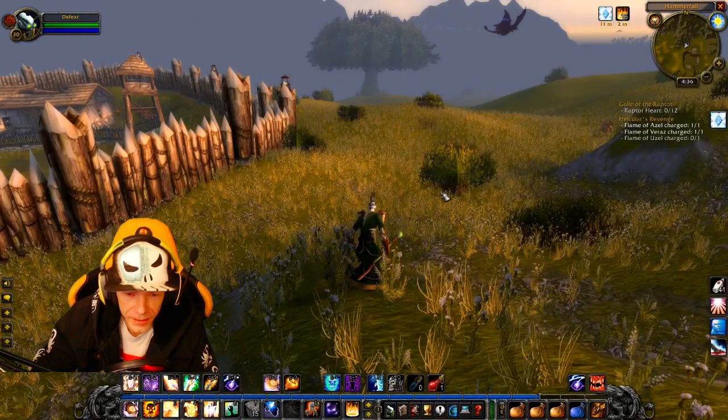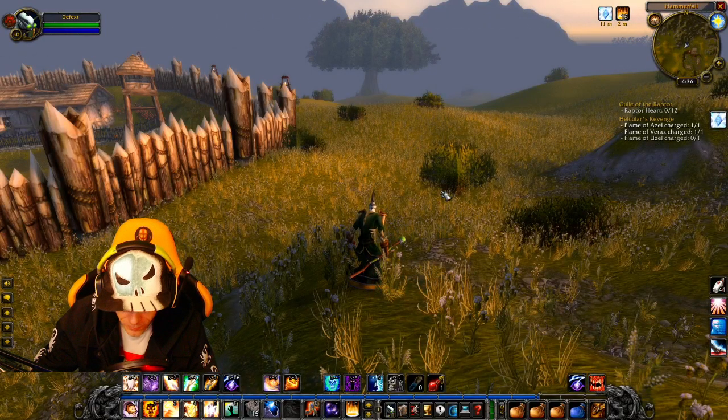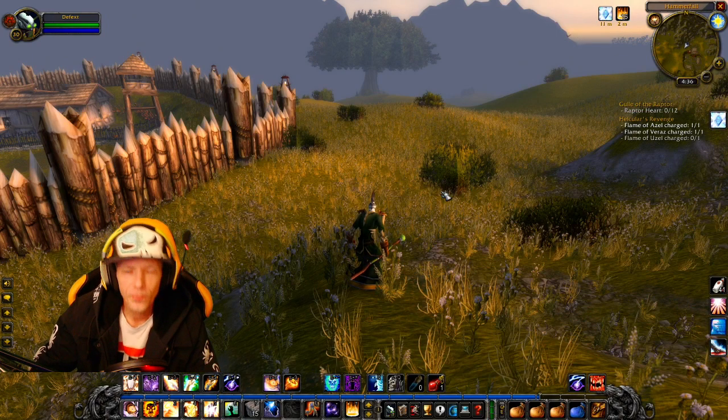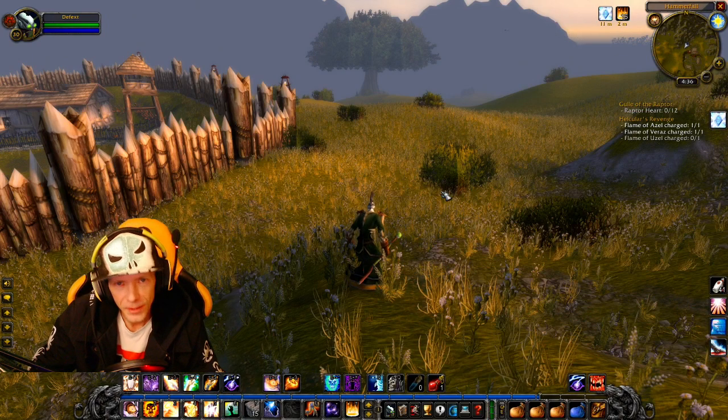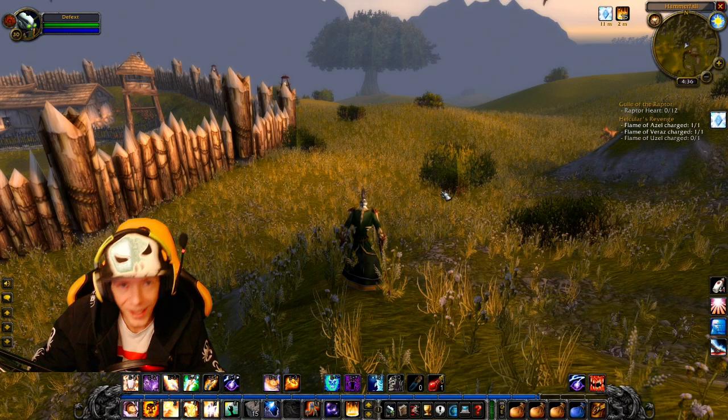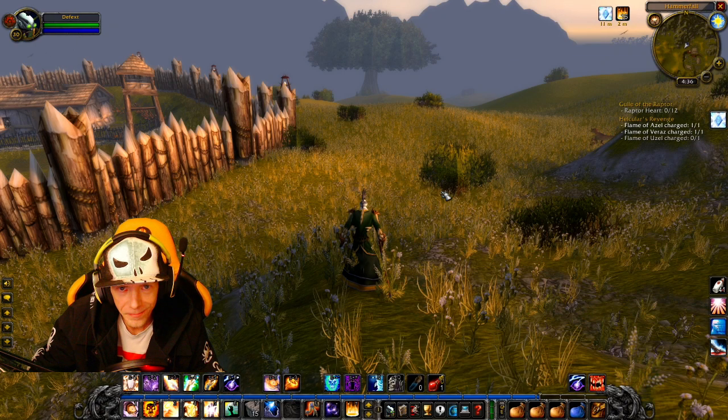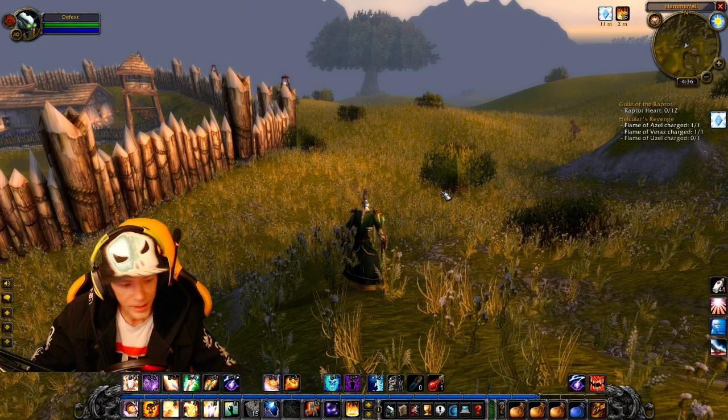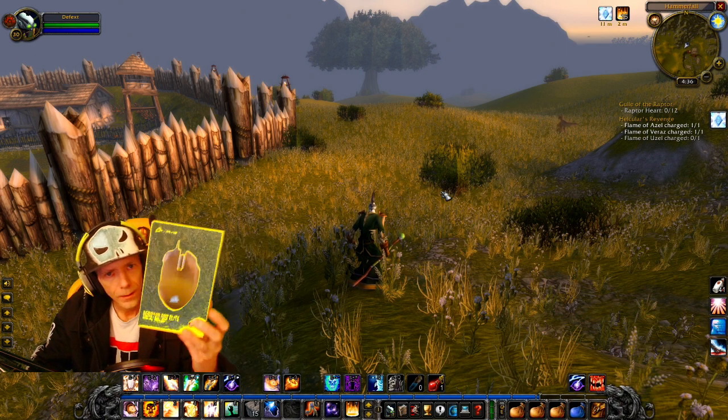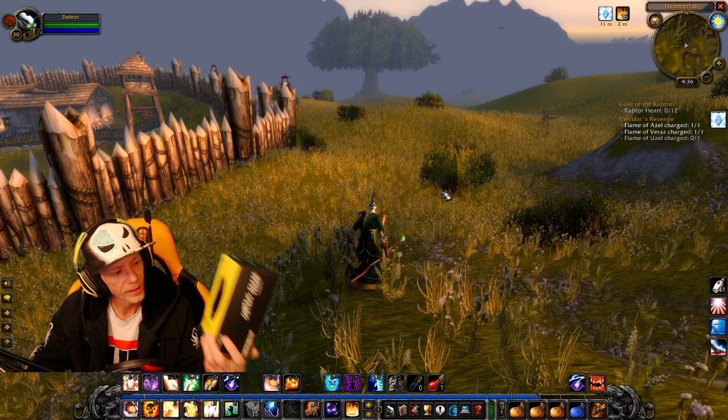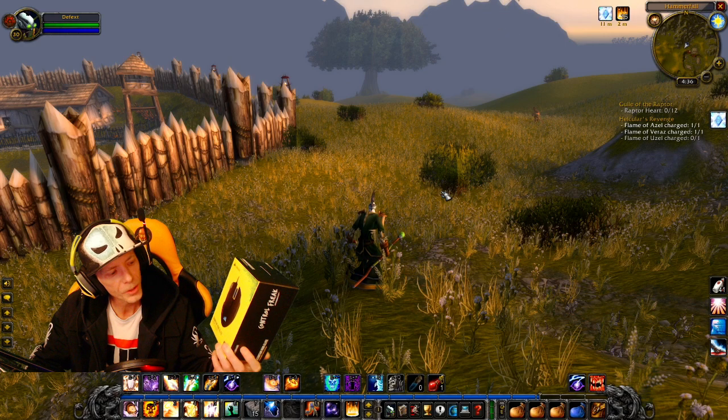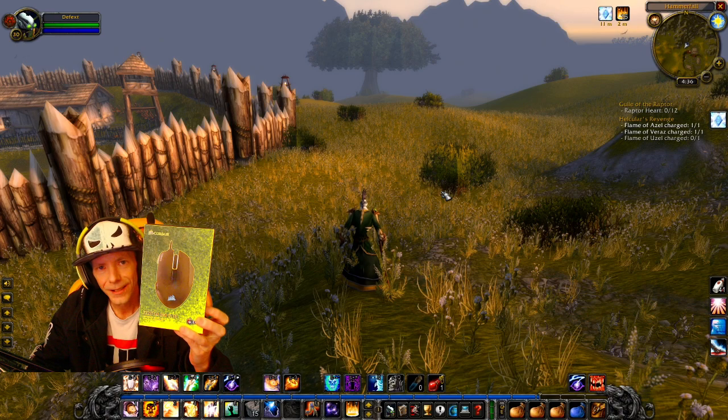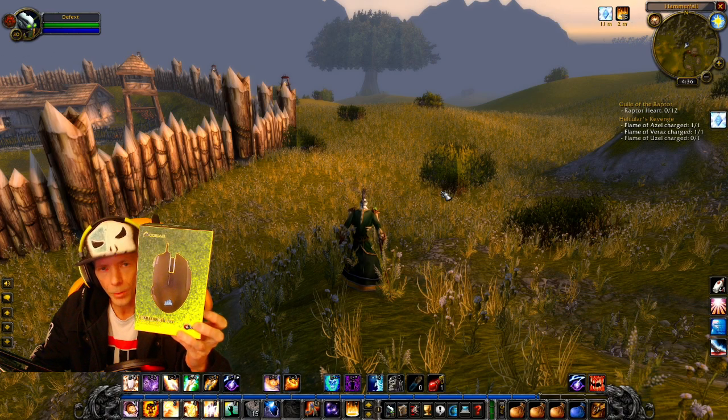Let's try this again. Hey everyone! Defext here, the world's most powerful cyborg in the multiverse. Yes, it's true. And today, me and my brother bought ourselves the Scimitar by Corsair, the Scimitar RGB Elite MOBA and MMO mouse.